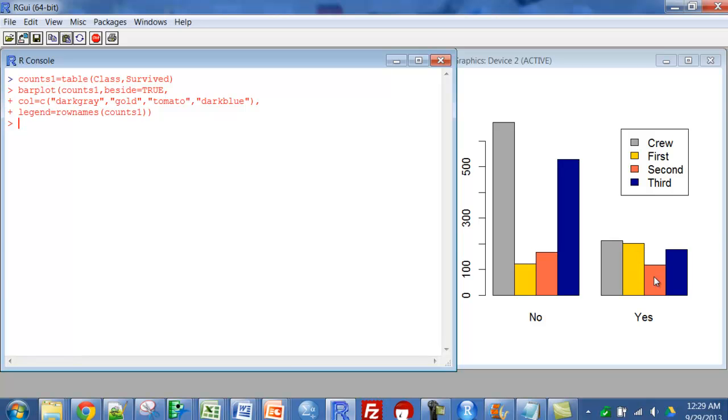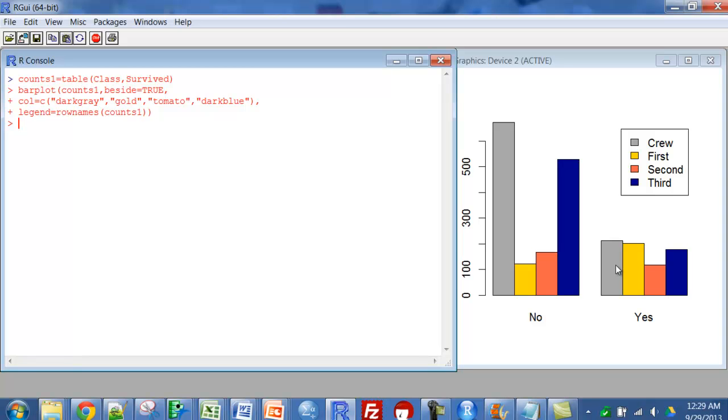In second class, maybe about a 40% chance. If you were in third class, I'm just making a judgment here, it looks like you had about a 25% chance of survival. And in the crew, maybe also something like a 25% chance of survival. So if you were a passenger on the Titanic, it sure would have been nice to be traveling first class.